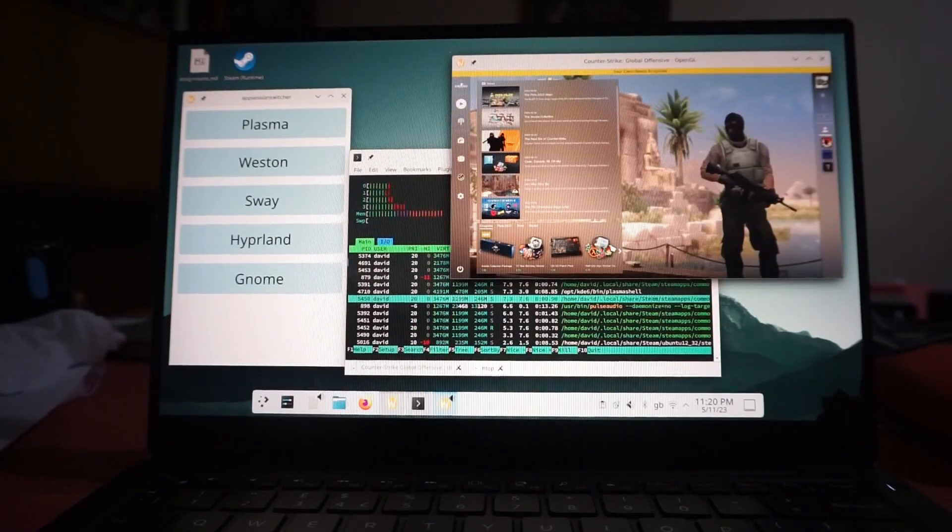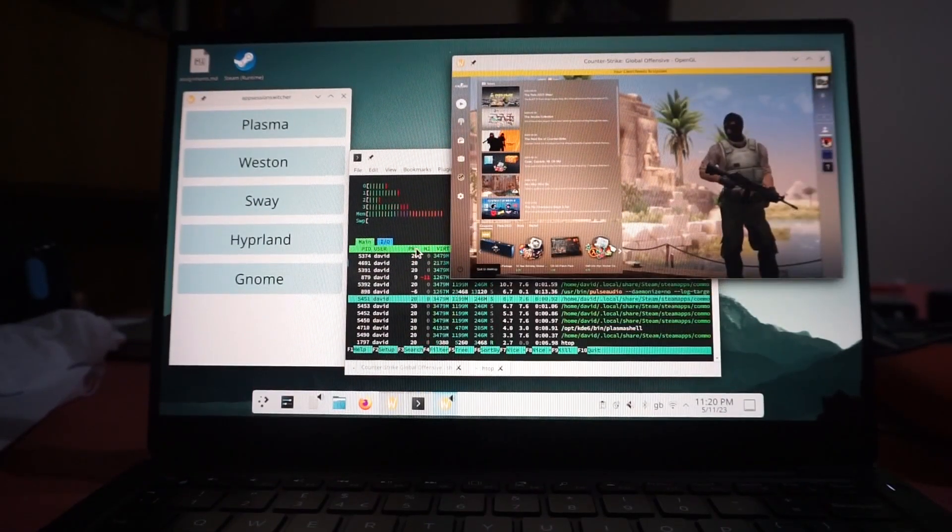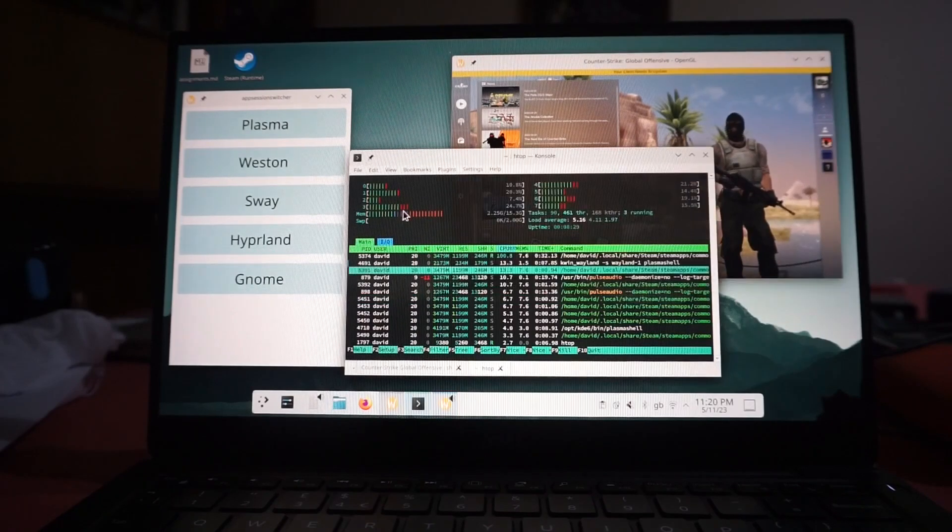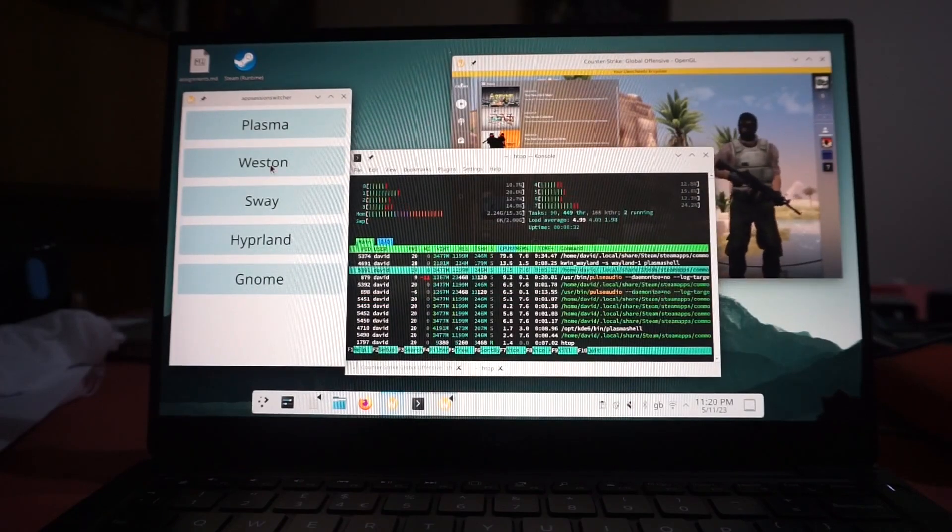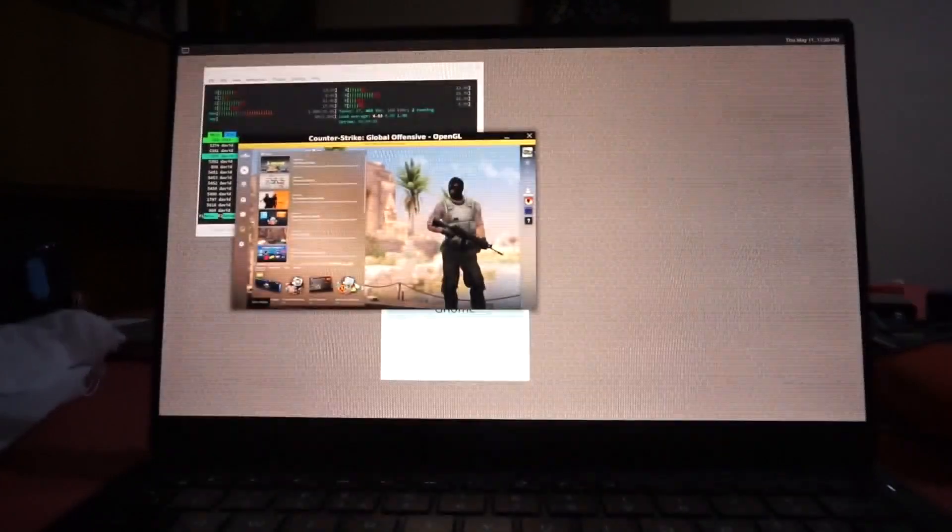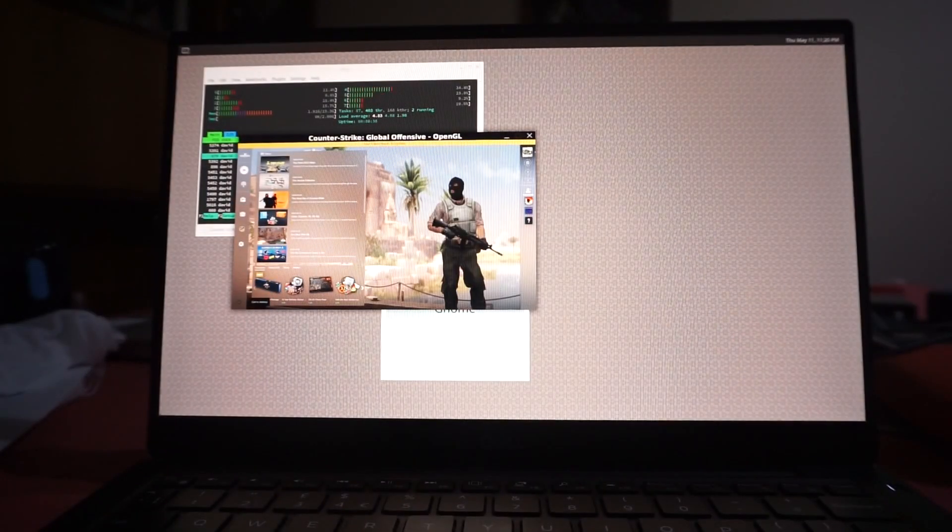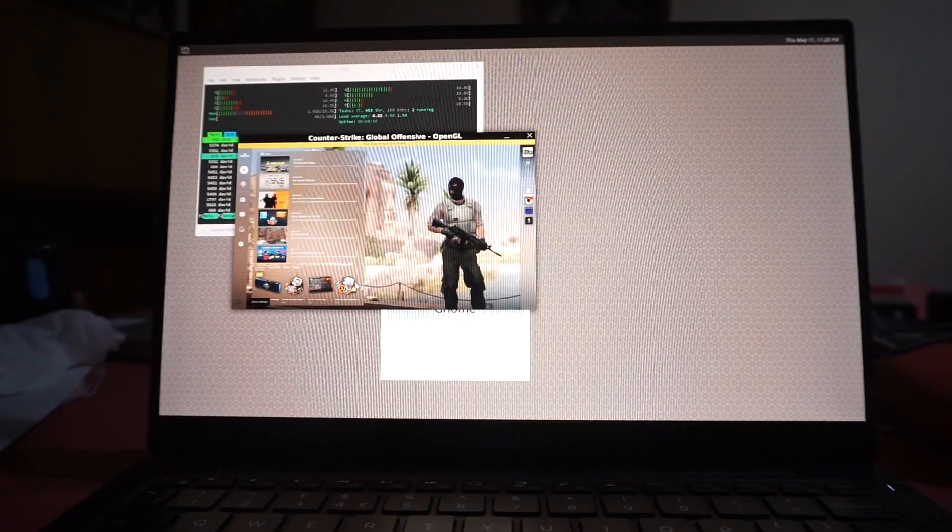So we're starting off in Trusty Plasma. We've got CSGO open, TARP, and this small custom application that I've made. Click a button and boom, we're in Western.